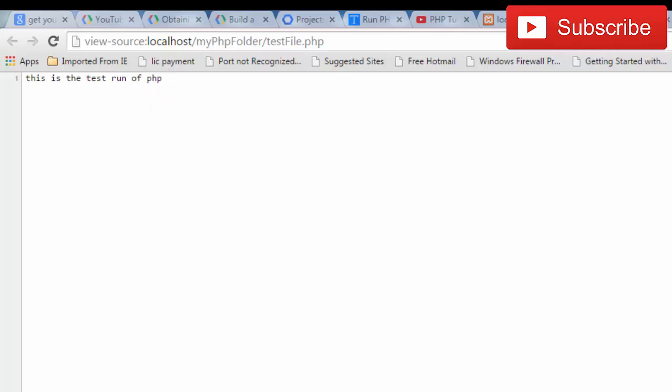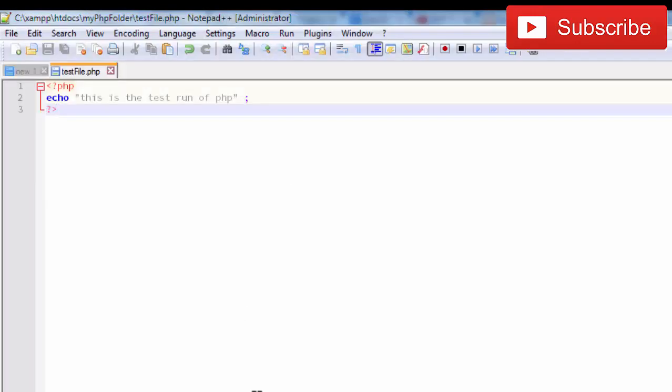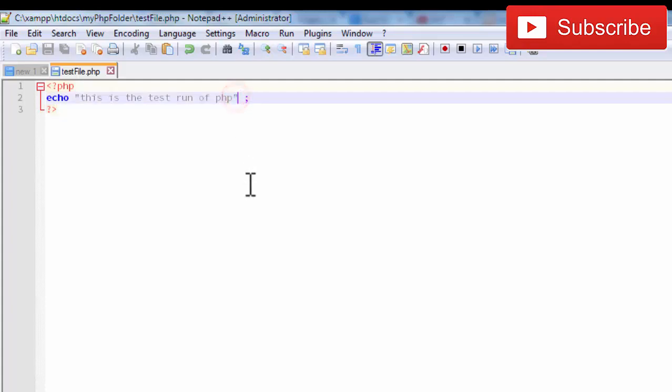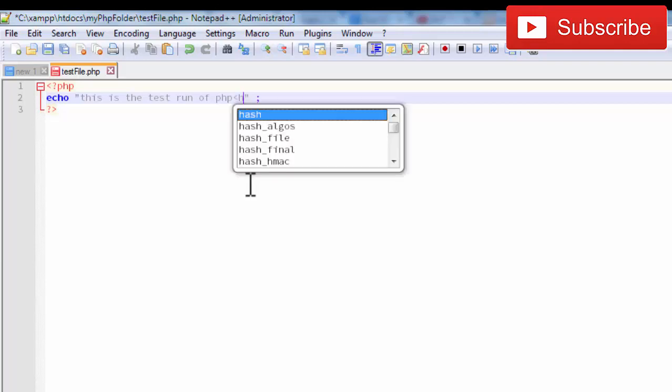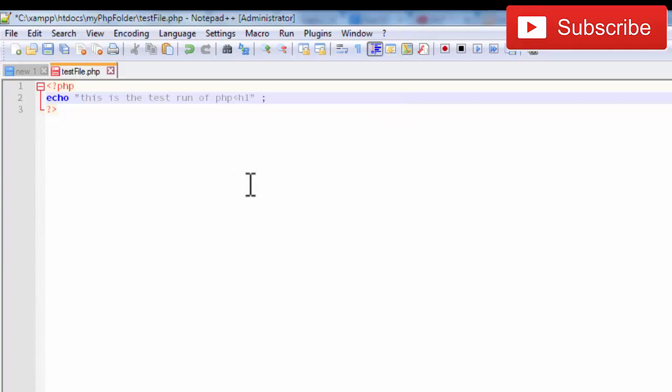By using any code editor like Notepad++, you can edit your PHP file on your local server or any local software and run without hosting it on cloud server.